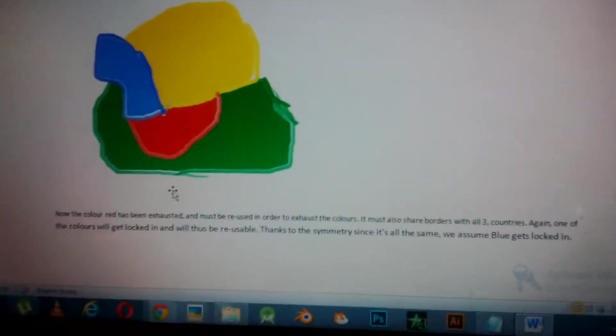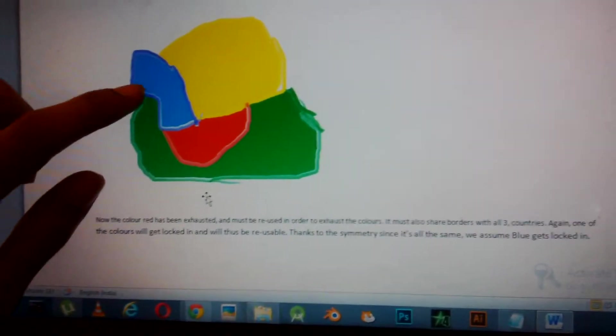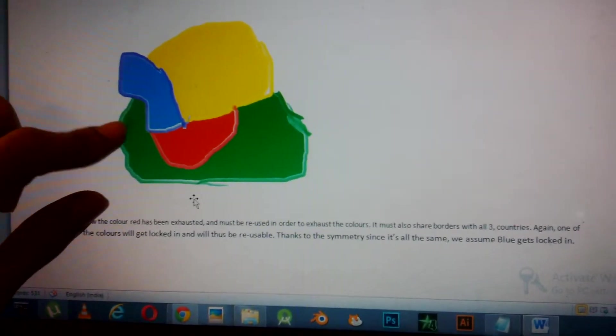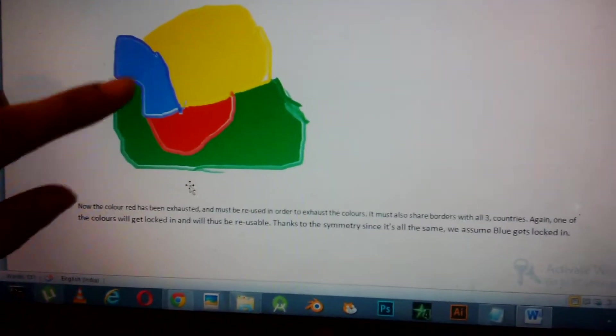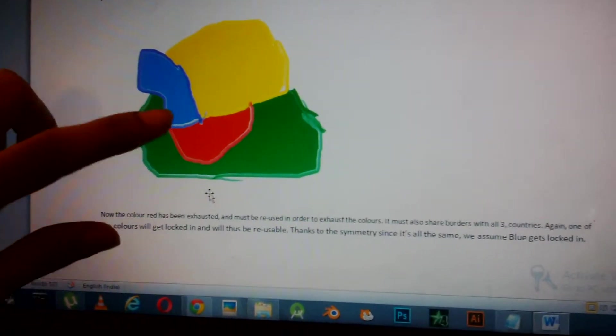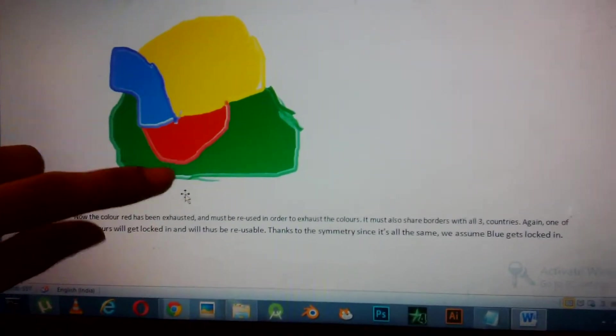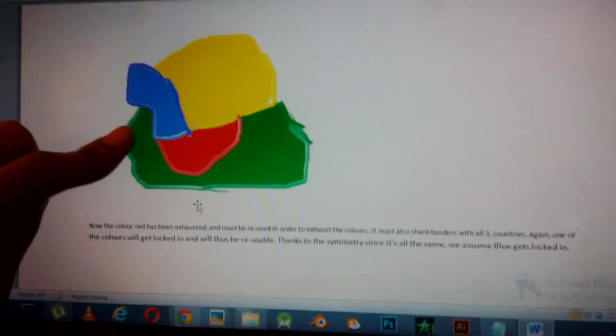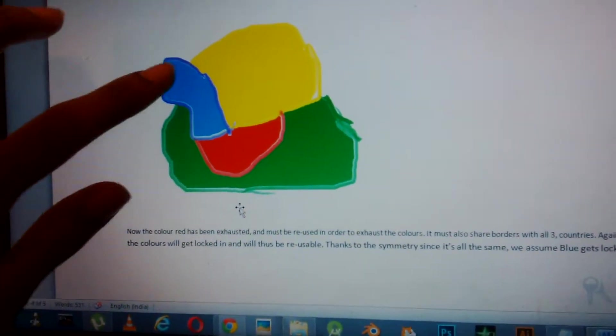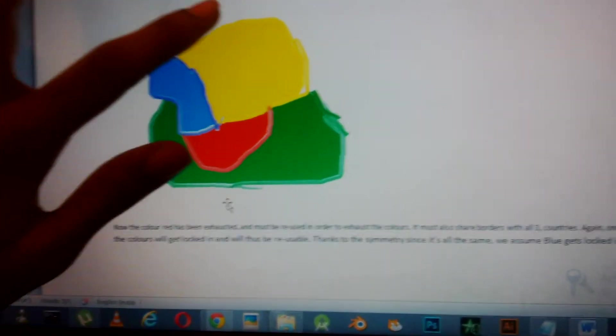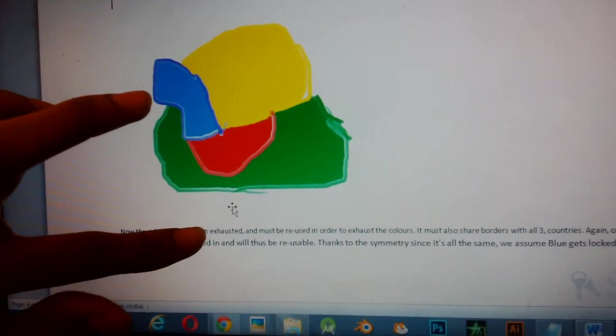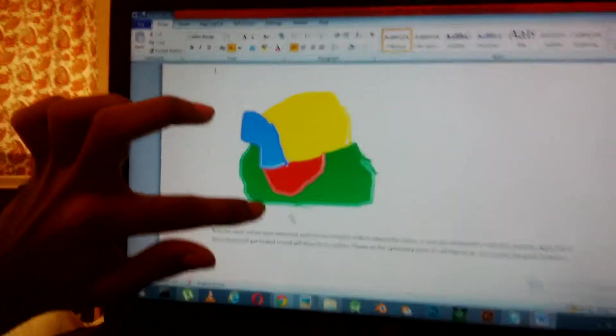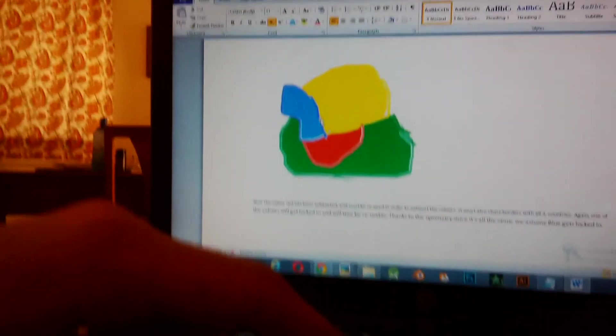Basically now what you see is that the red color country is locked in. When you make any country outside, it will only be bordering with this country, this country, and this country. Since this one is landlocked, it can't border with any more countries. Basically the color red can be reused when we make a country bordering with all these three countries. It has to border all three countries, otherwise if it's bordering any two, the third color could be used.